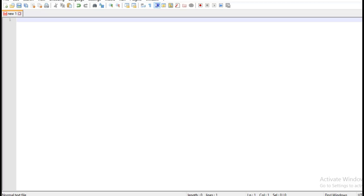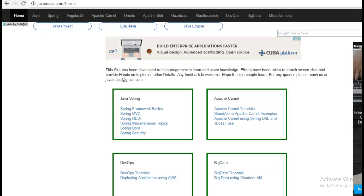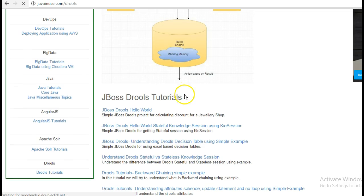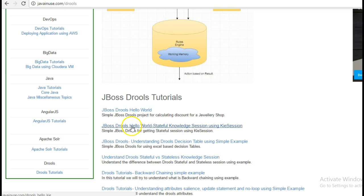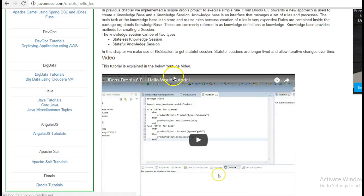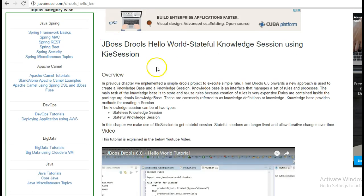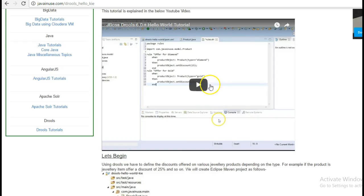Hi friends, in this tutorial we will try to understand the difference between stateful and stateless session in rules using an example. For this I am going to take reference of my website javainuse.com. Go to the rules section — here we have implemented various examples for rules. In one of the examples we had implemented stateful knowledge session using KIE session, and this is going to be the starting point for our tutorial.